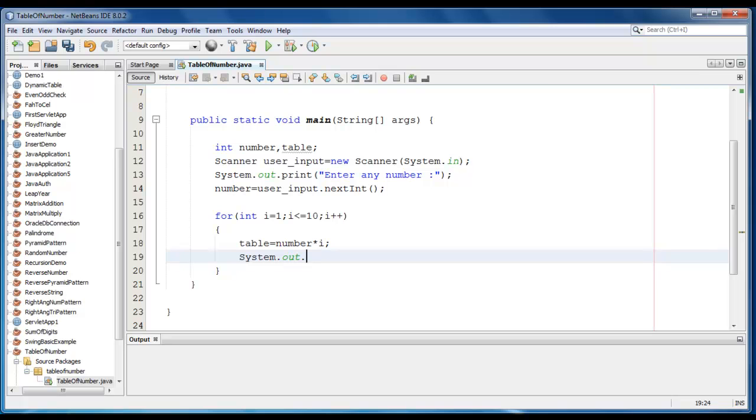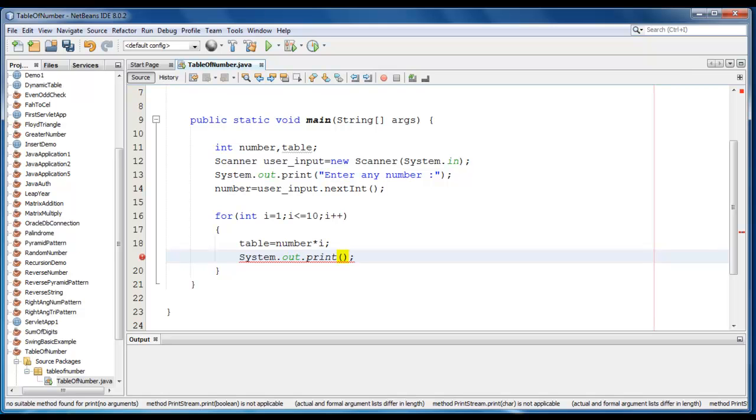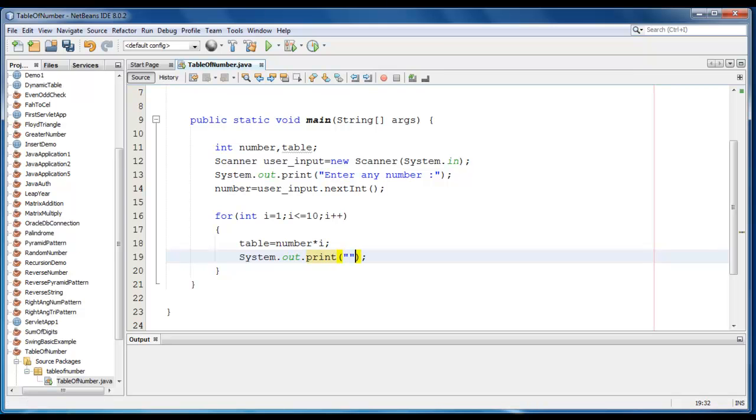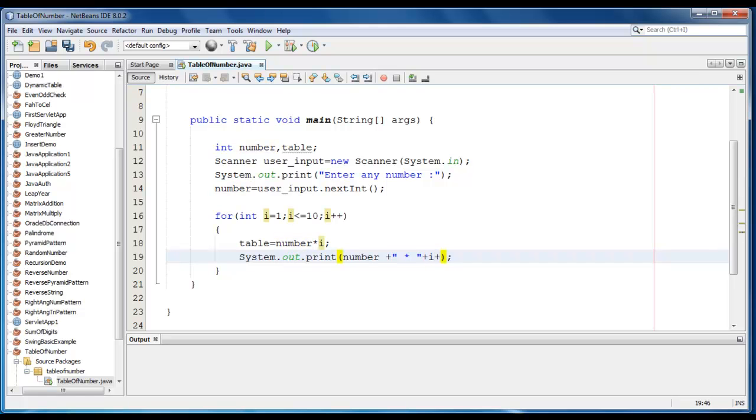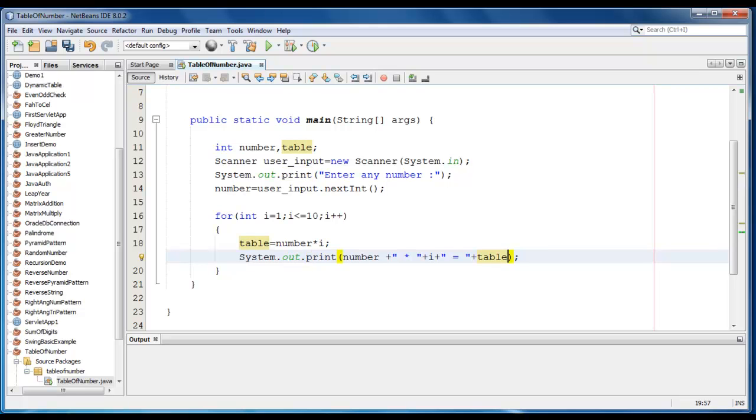And we just go ahead and print that table. System.out.print. But we have to print in a tabular format, so it would be like number into i is equal to. We just print the table value here. And let me just add a next line here, so it would be slash n.